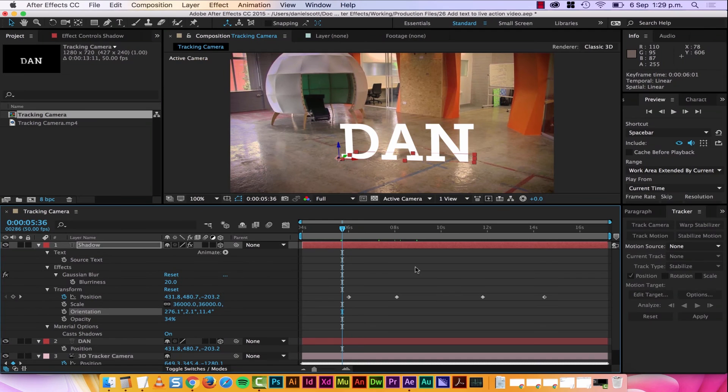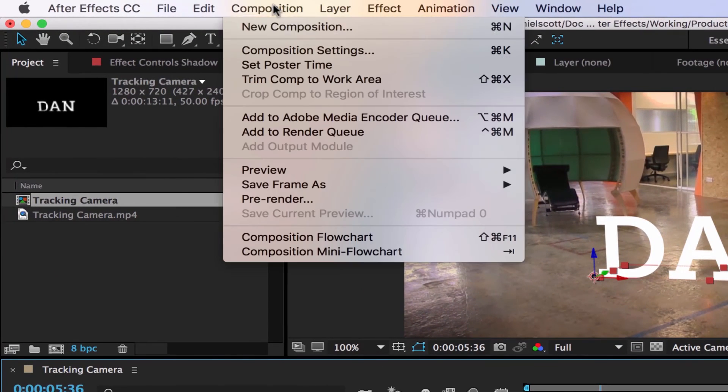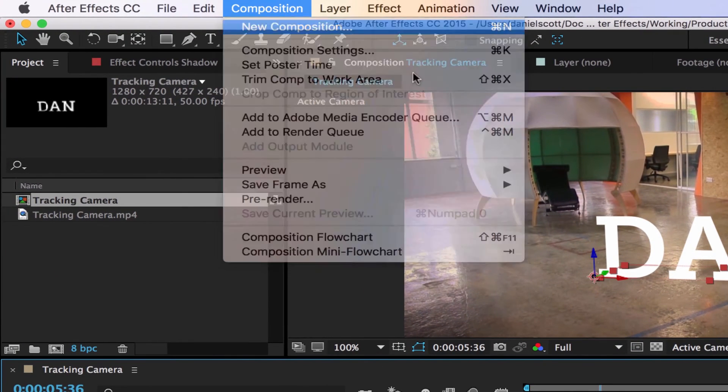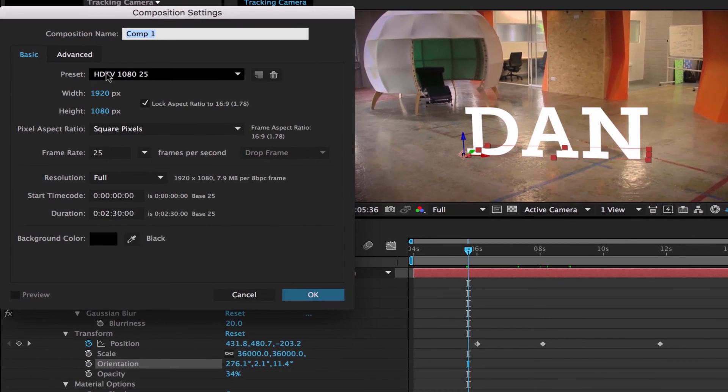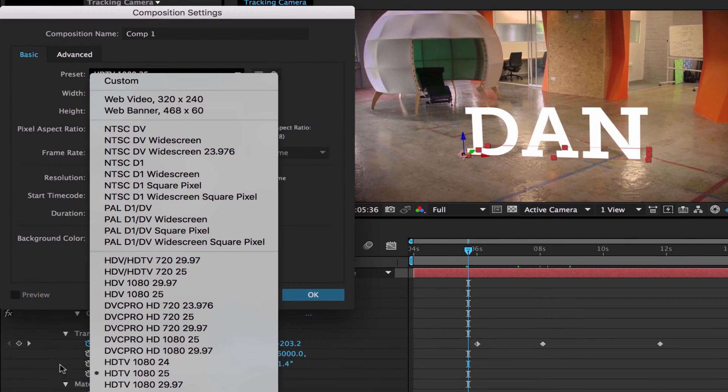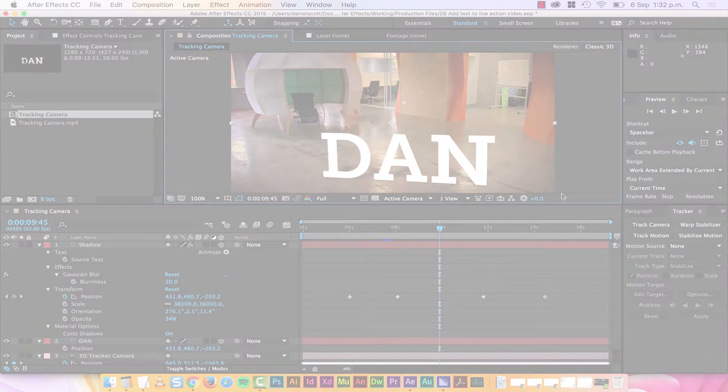Tip number eight, what size should my comp be? Pretty much always go to Composition, New Composition, and you can't go wrong if you go to Preset and pick HDTV 1080 25. All the other ones are special use cases, pretty much every single time, go to this one here, you can't go wrong.